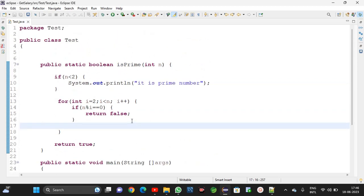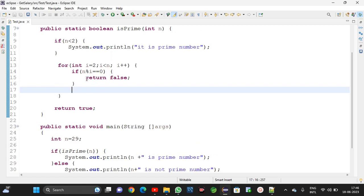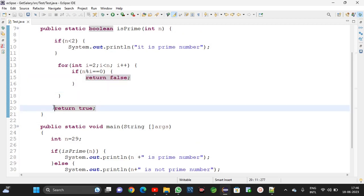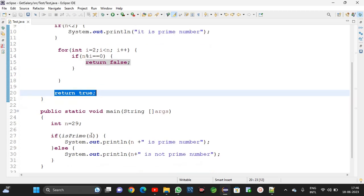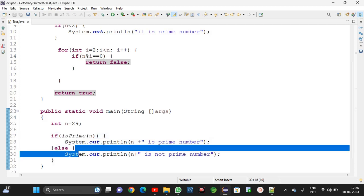I hope you understand the logic. The return statement — once it is written, this statement will not be executed. Return false means it will come to the else statement and execute. Return true means it will print 'is prime number'. I hope you got the logic.